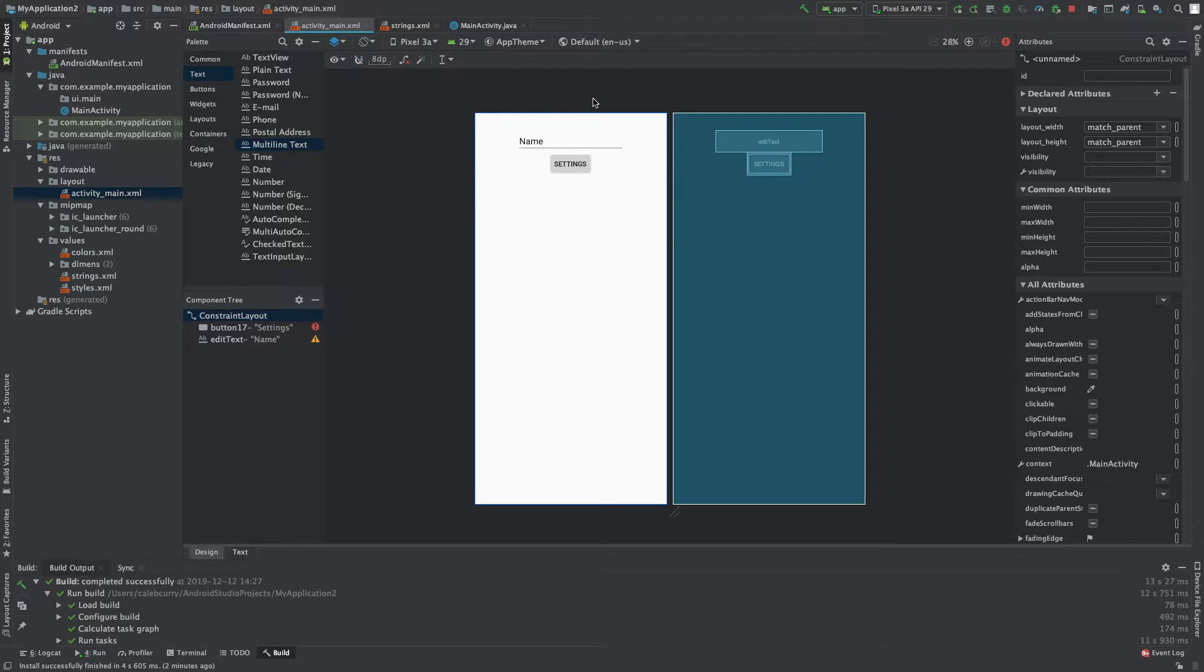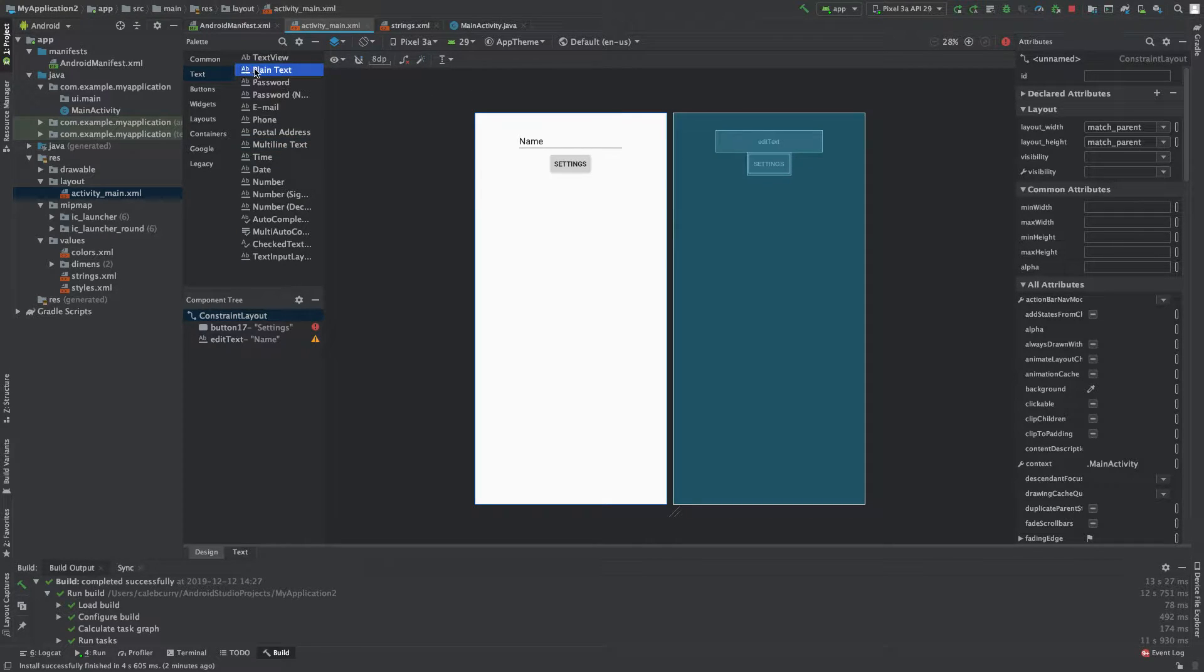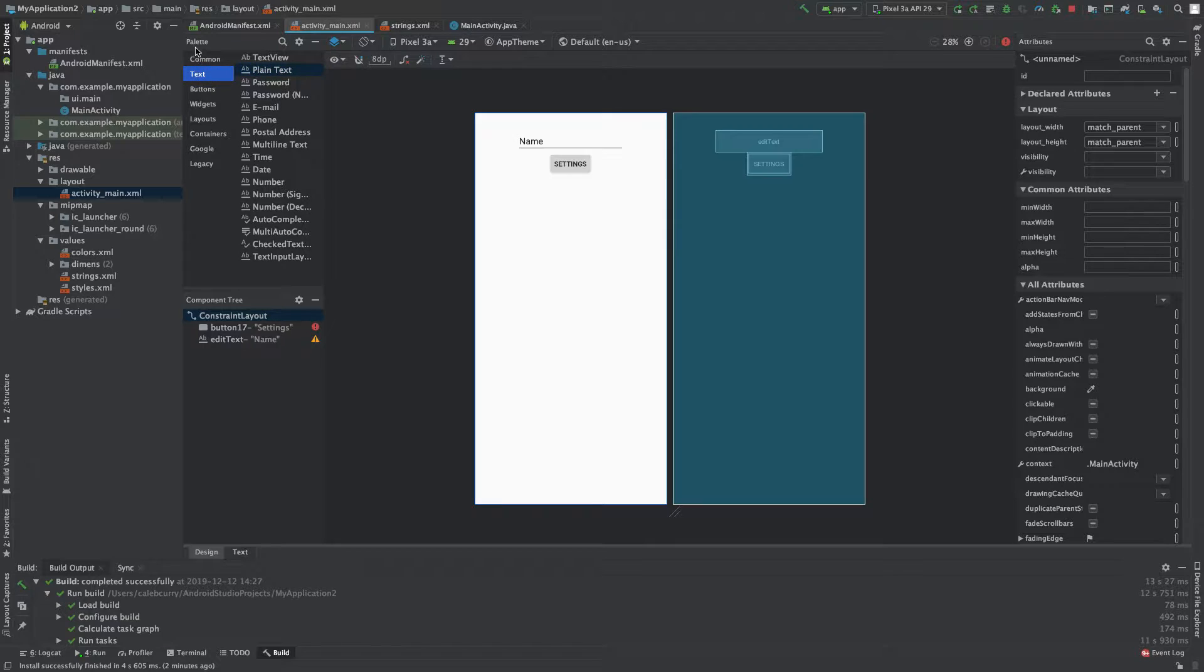What's going on everyone? In this episode we're going to be talking about some of these different options on this text category of the palette.